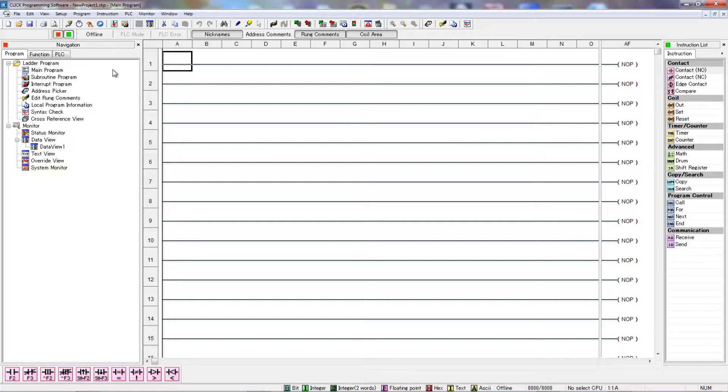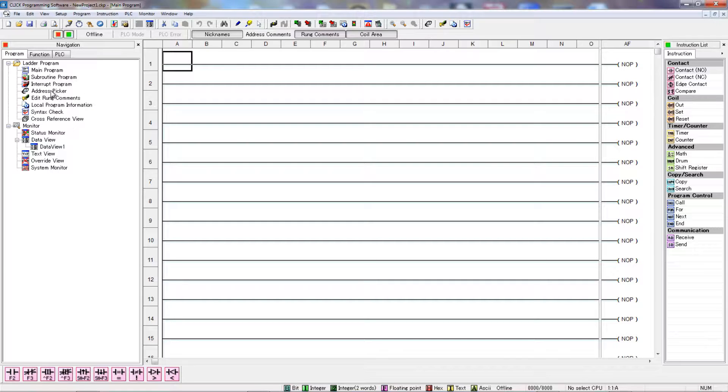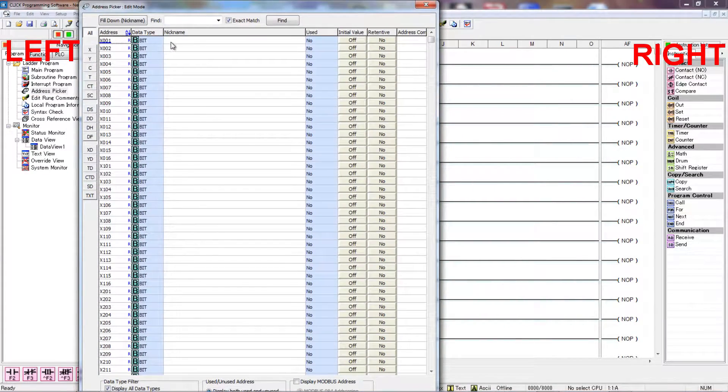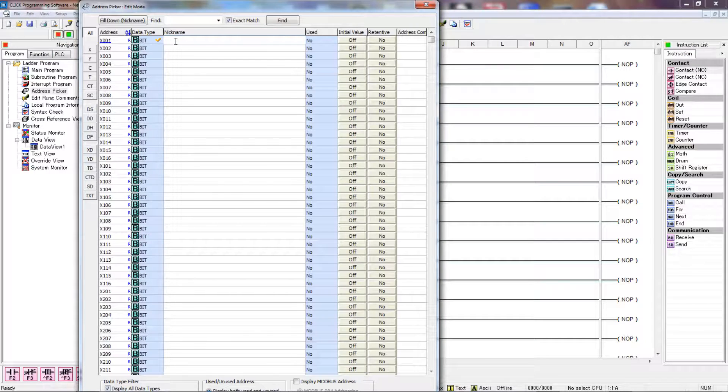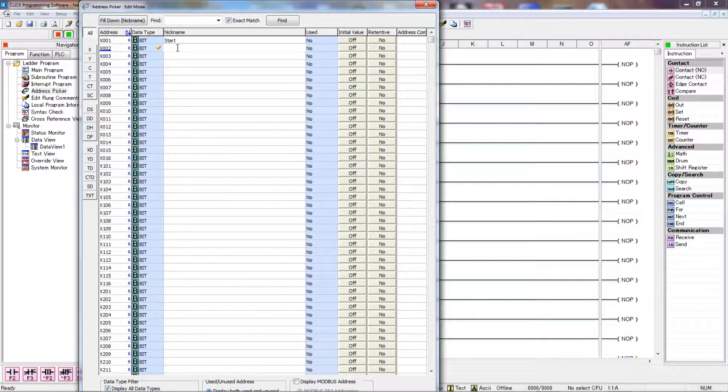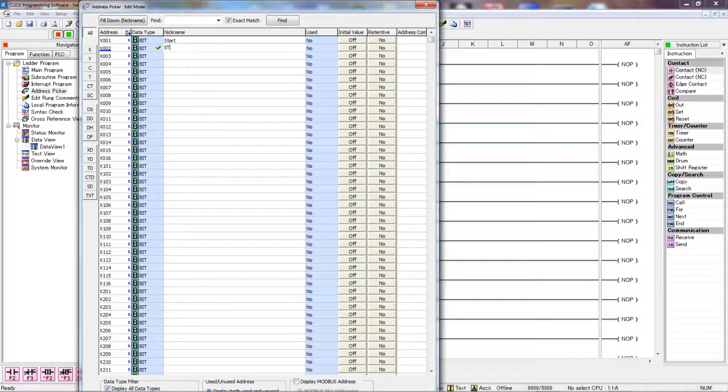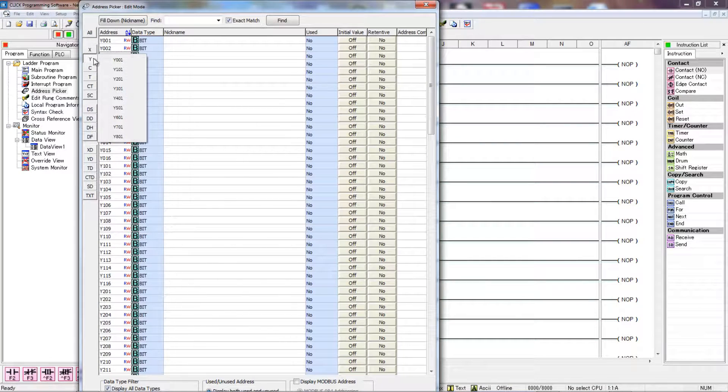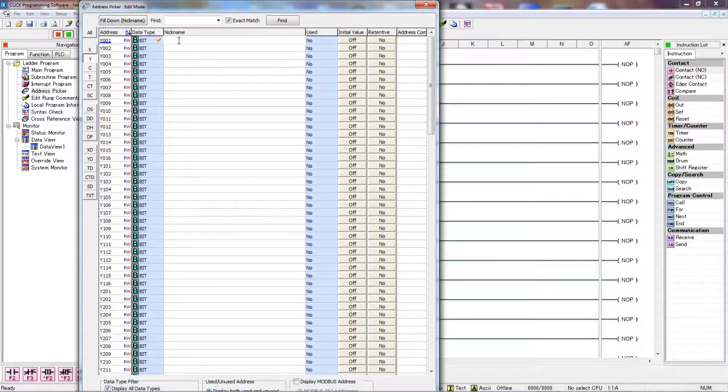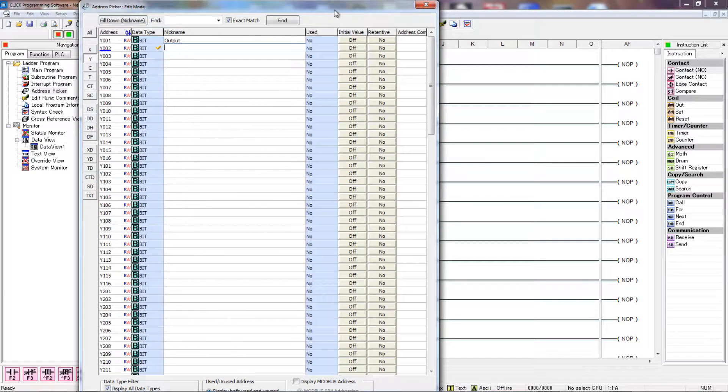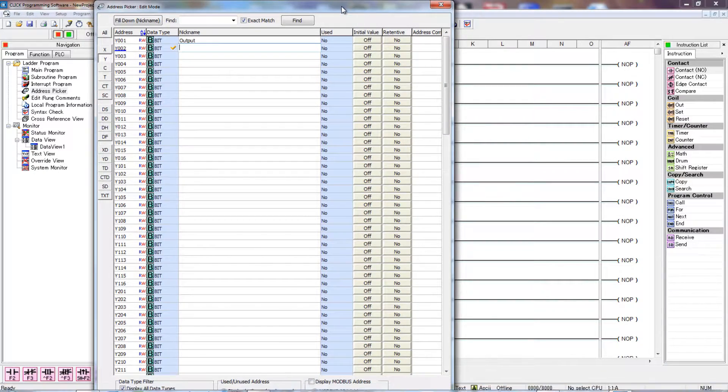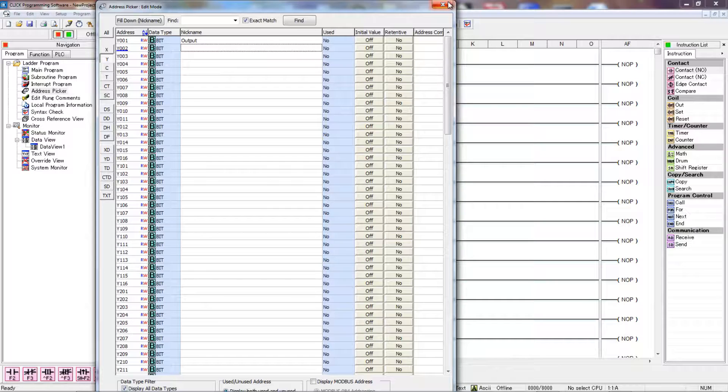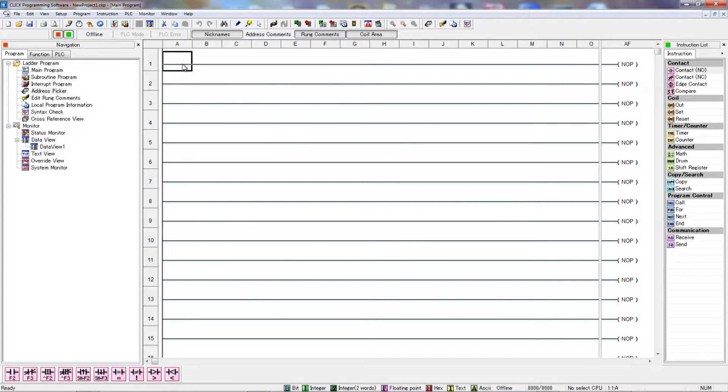So I'm using AutomationDirect's Click programming software with a Click PLC to demonstrate the start-stop seal circuit. To begin with, the first thing I usually like to do is go to the address picker up here in the upper right-hand corner and allocate the I/O. So for a start-stop seal circuit, we're going to need a start button. These X's are inputs, and so these will be wired to real-world inputs. I'll include an electrical diagram as well, and this will show how these are hooked up. X2 is stop. And then over on the Y, we have the outputs. So for Y001, I'm just going to call it output. And we'll have that hooked up to a pilot light. So I'm going to hit OK there, and then we'll start our ladder programming.